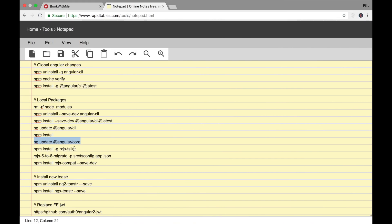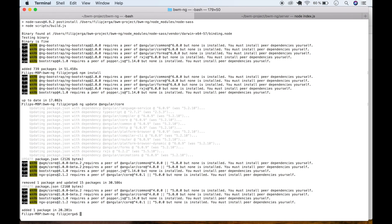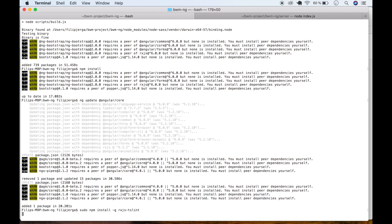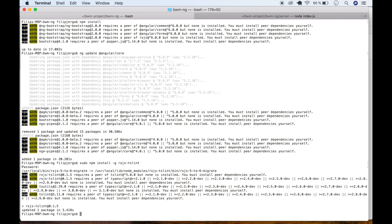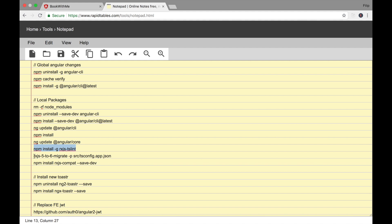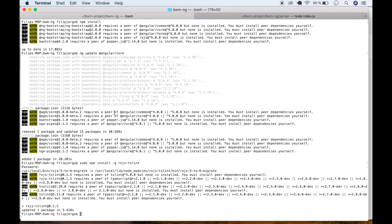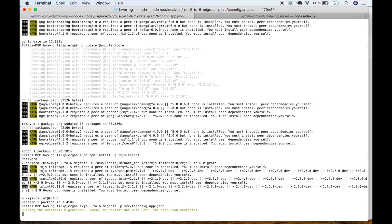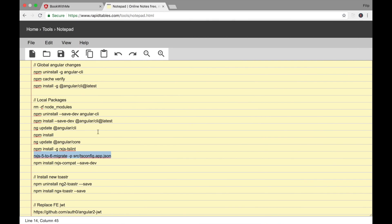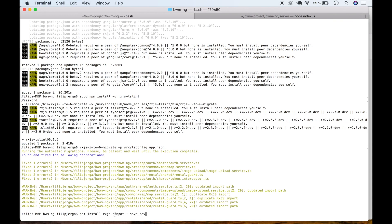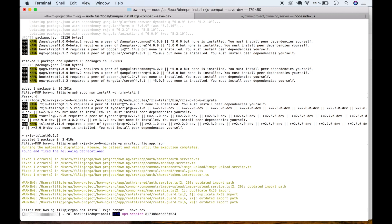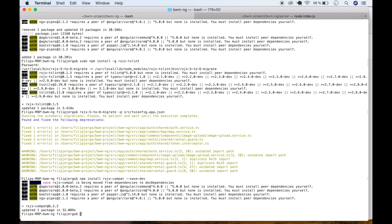Now we need to npm install rxjs-tslint. Copy it, paste in terminal, add sudo if you're on Mac, and wait. After that, run the next command as well. Then npm install rxjs-compat --save-dev, because this is a development dependency. At this point your Angular framework is updated to Angular 6.